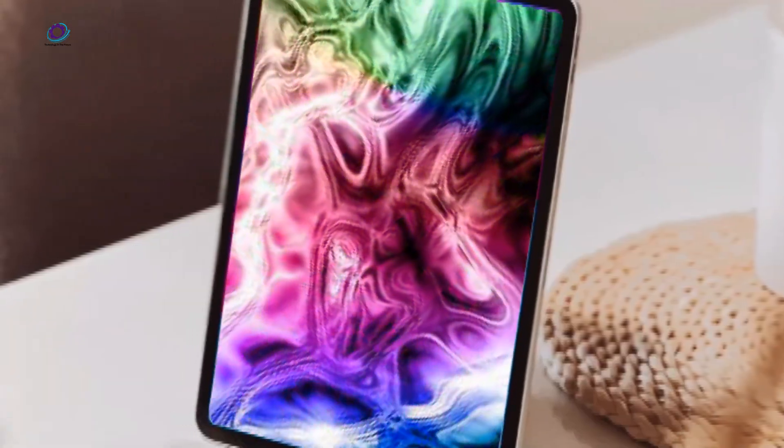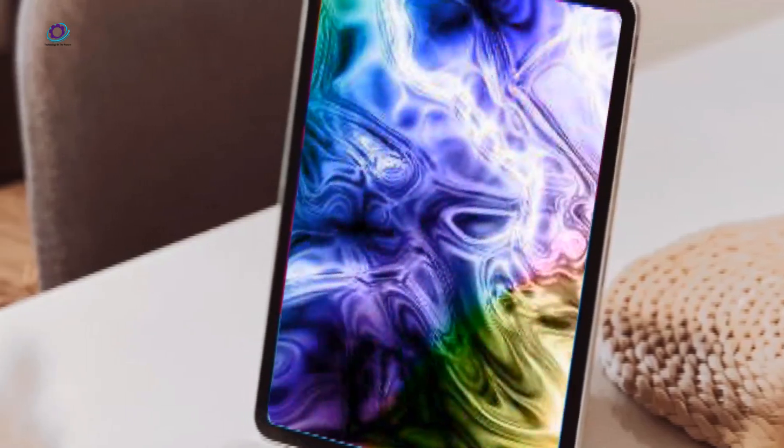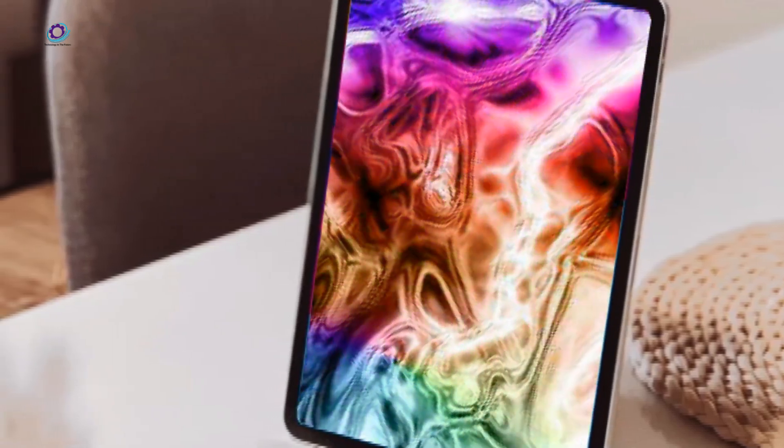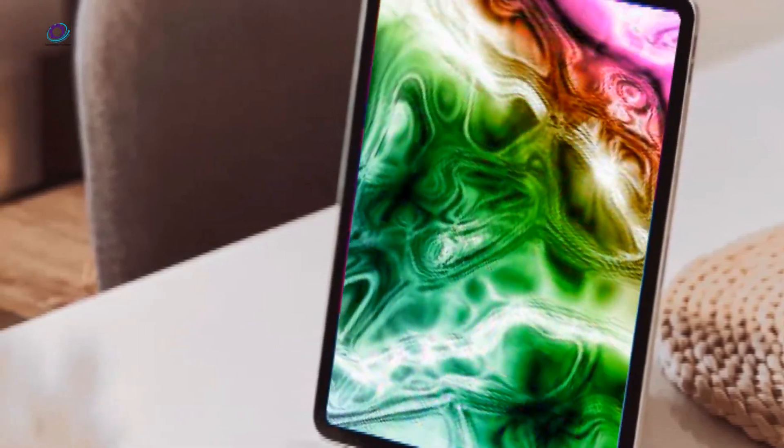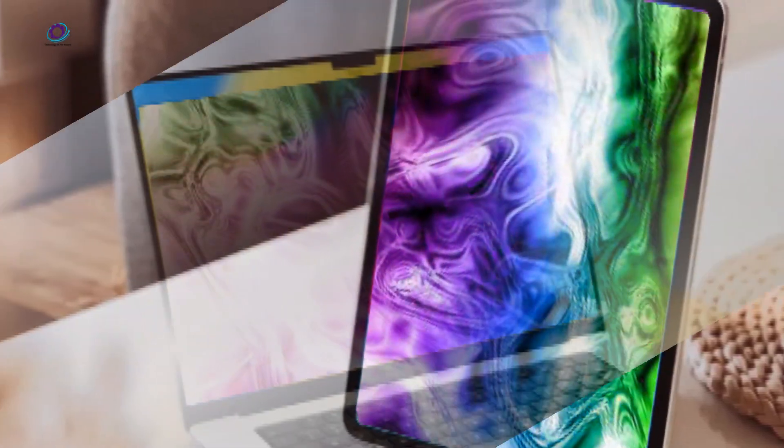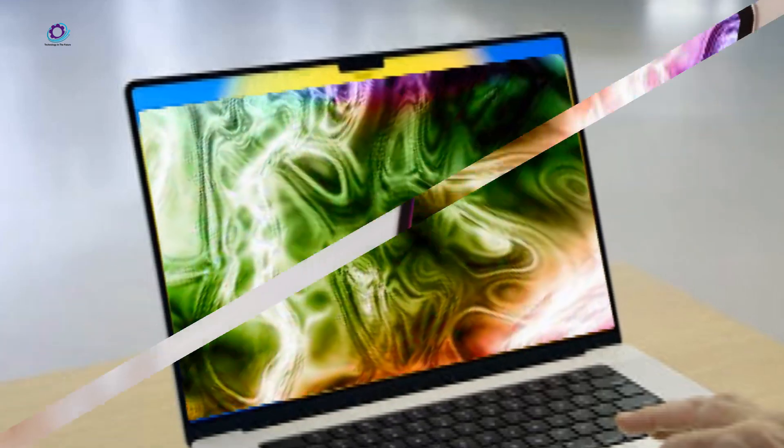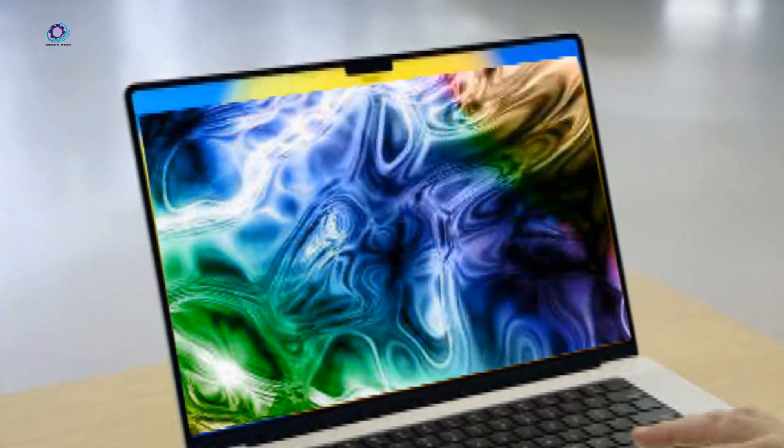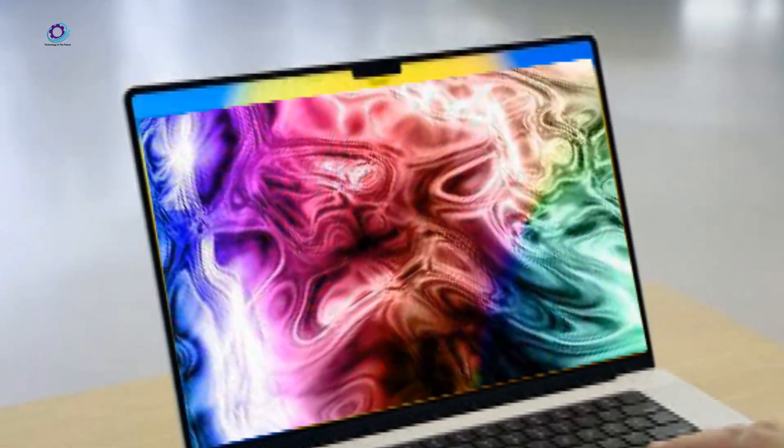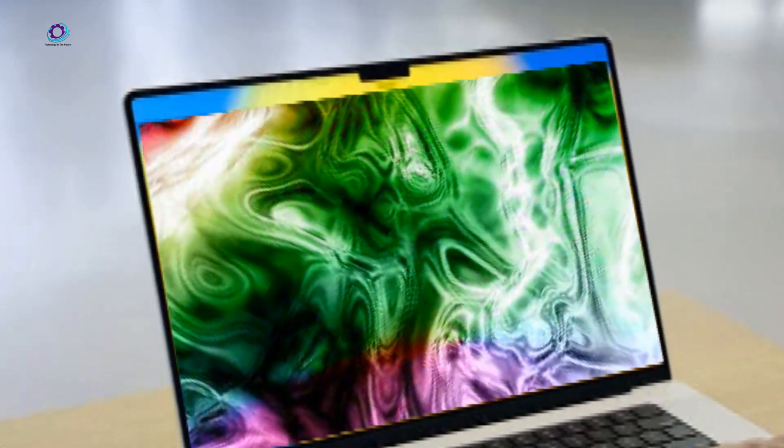For users engaged in resource-intensive tasks such as video editing and gaming, the M3 chip could unlock new levels of productivity and creativity.